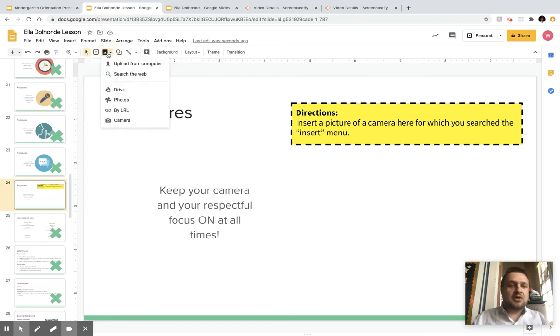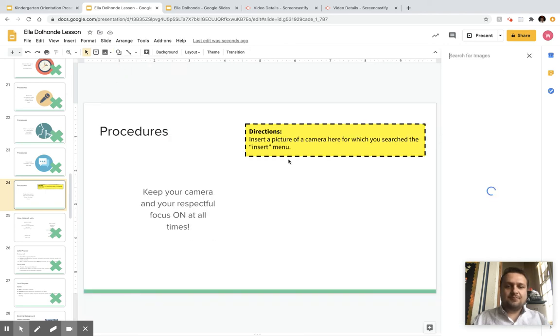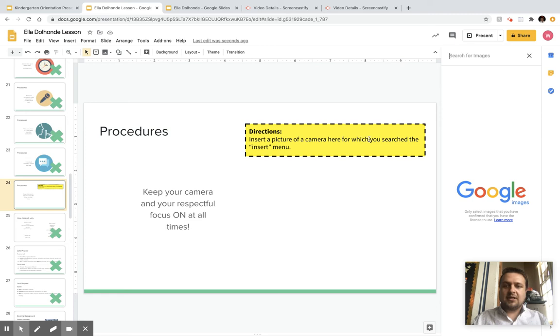I'm going to click on insert image and then search the web. The directions say to insert a picture of a camera here for which you searched the insert menu.